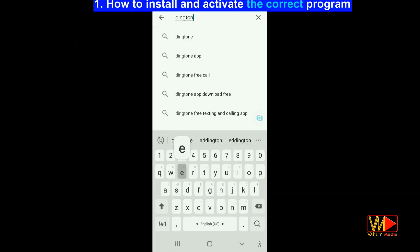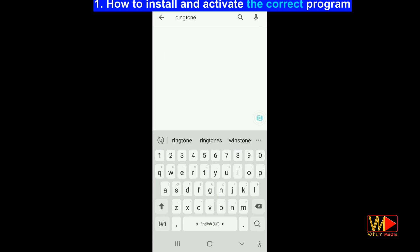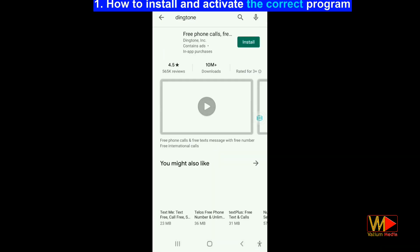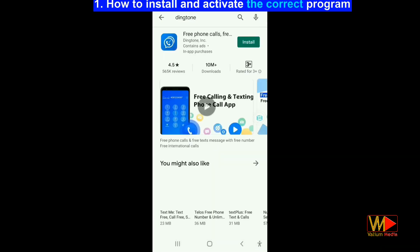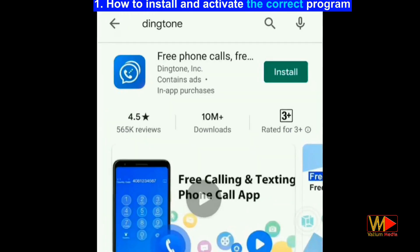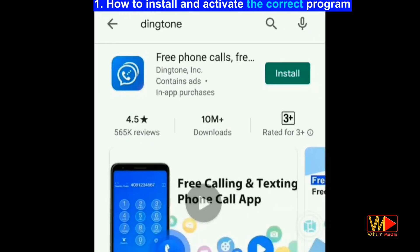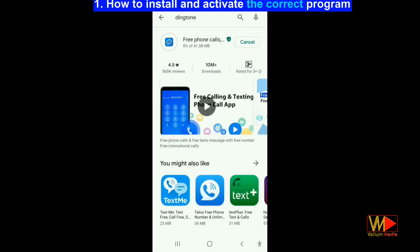Log in to the software store and search for Dingtone — Google Play Store for Android or Apple Store for iPhone mobile phones — or click on the link in the video description. Make sure that the app is from Dingtone Publisher. Click install.